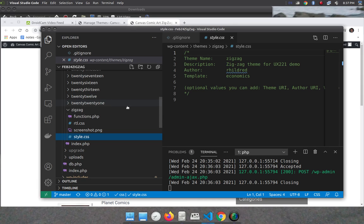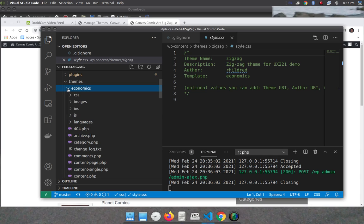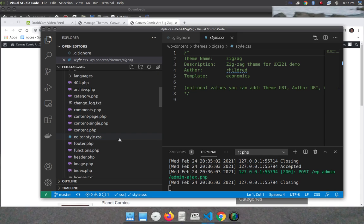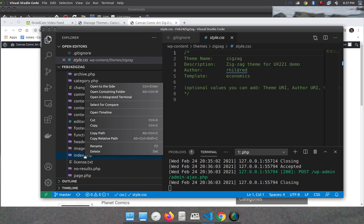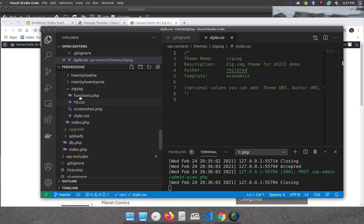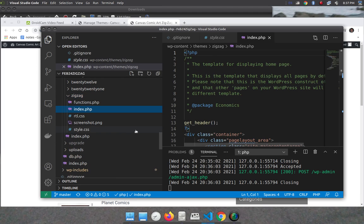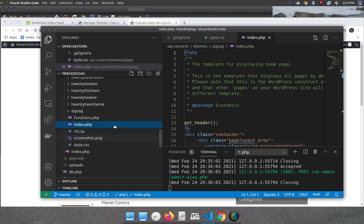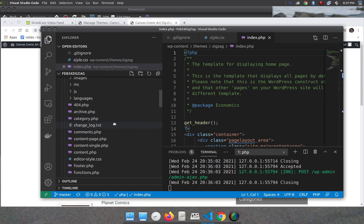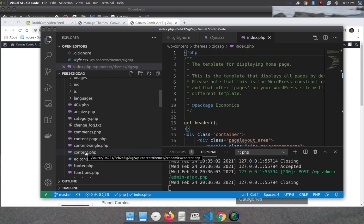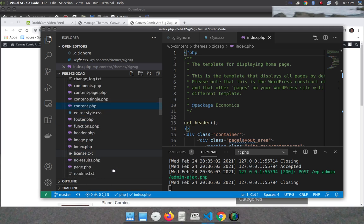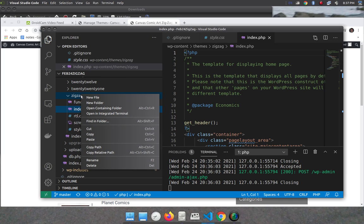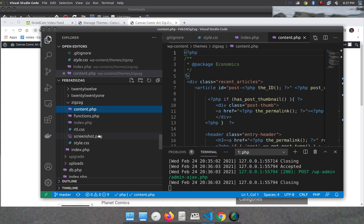So I need two files from economics. And they are both here. So I need the index.php file. So I will copy that. I will paste that. Right click on zigzag and paste it in there. And the other file I need from economics is the content.php file. So I am going to right click on zigzag and paste that one. So these are the two files I need.